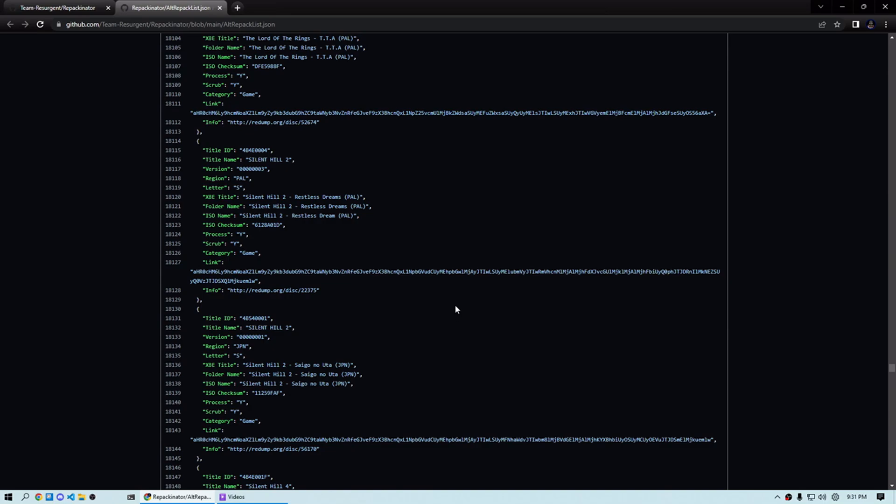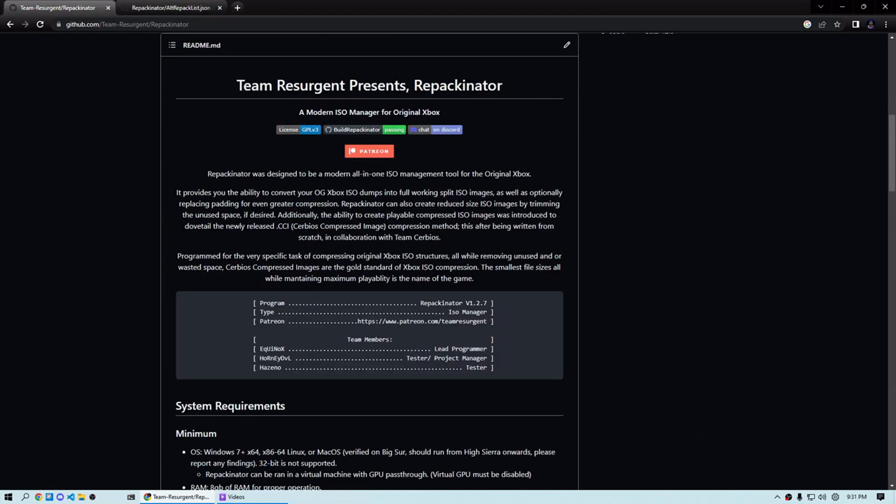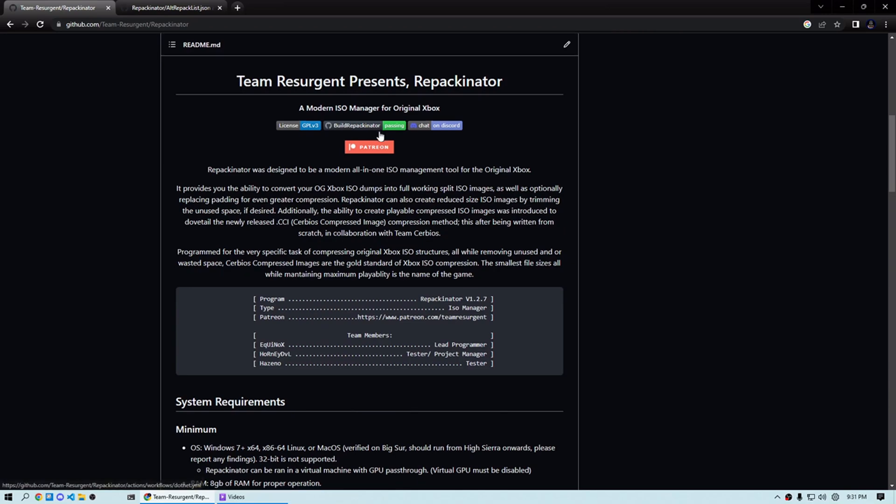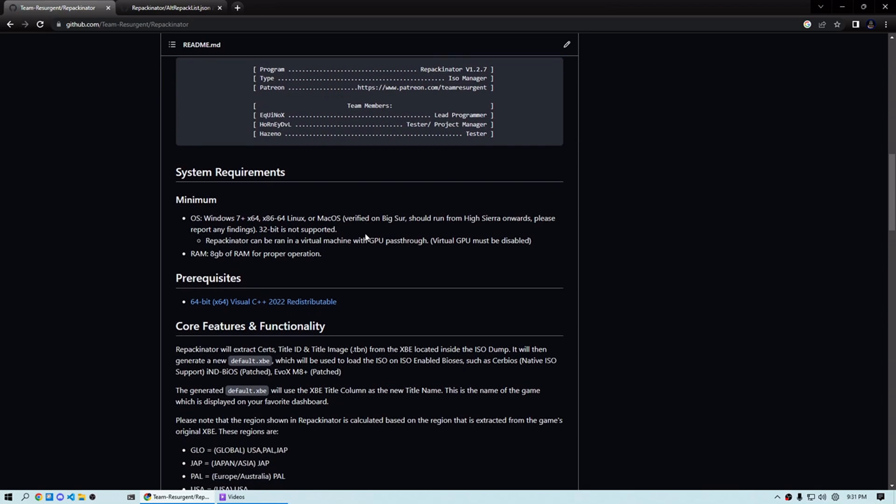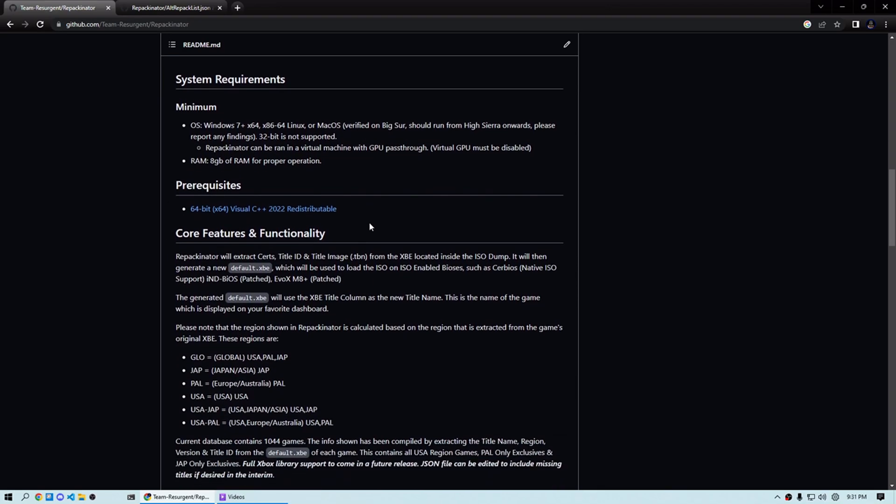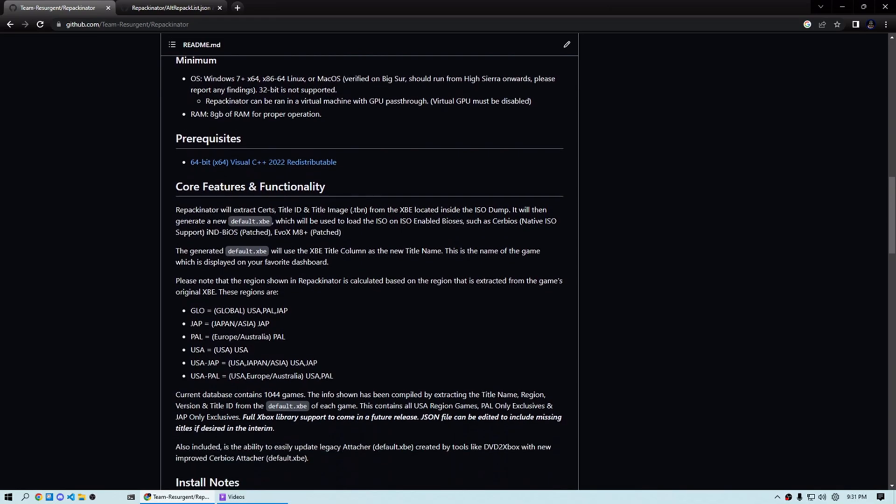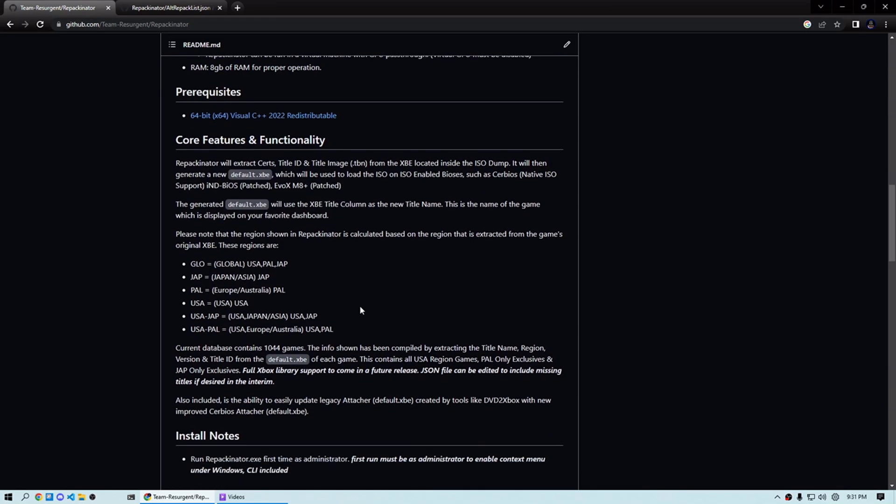It should be everything that one would need to either be able to manually update the existing repack list, or if you want to just live dangerously, I guess technically you could make this the main list and just see what happens. Don't blame me if you break it. However, all the information one needs to update the main repack list for whatever games they want should now be there. It takes an extra step or two, but hopefully everyone gets what they need.